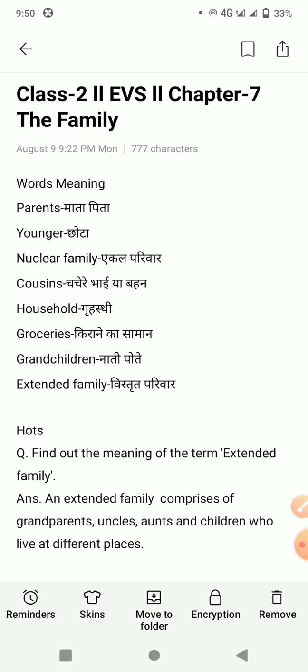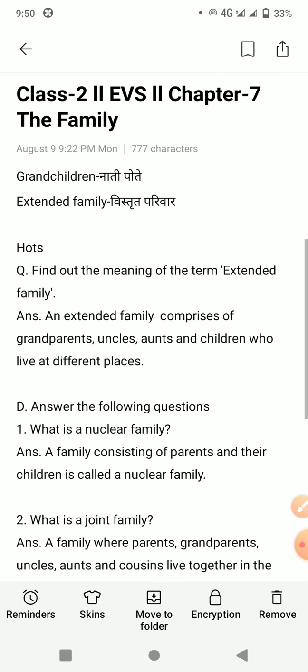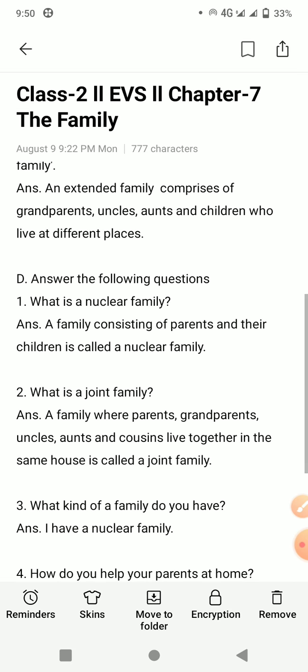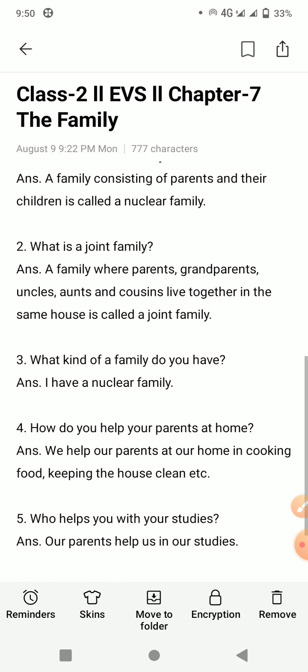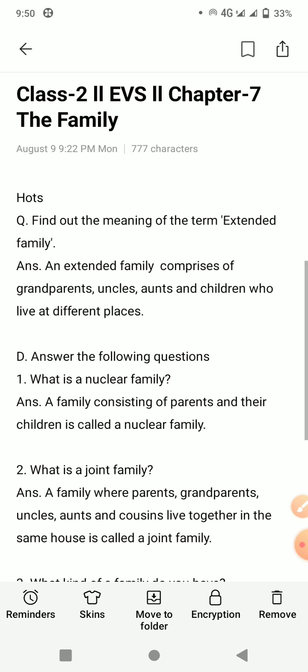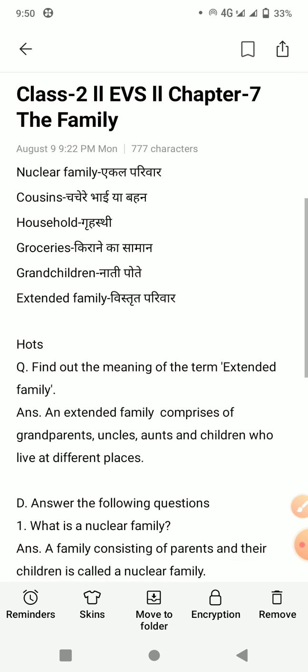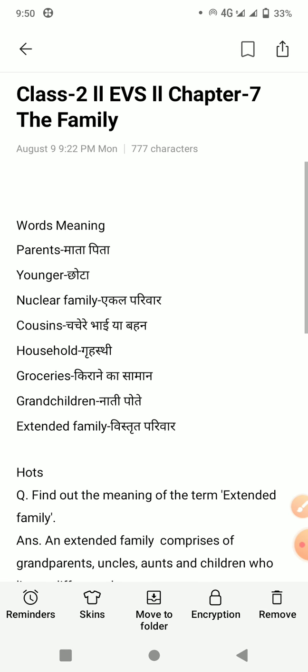Now, first is the words meaning. Students, aaj mein aapko revision mein words meaning and only question answers hi bataoongi. Toh sirf aapko words meaning or question answers hi learn karne hain.